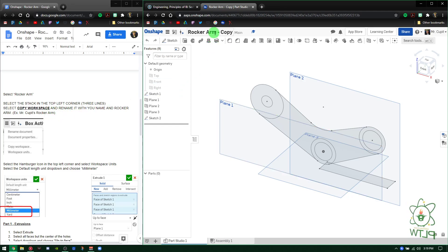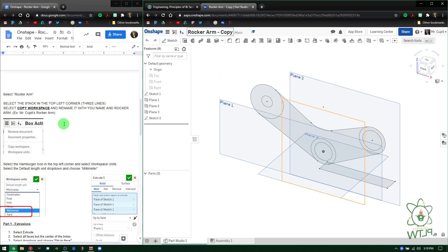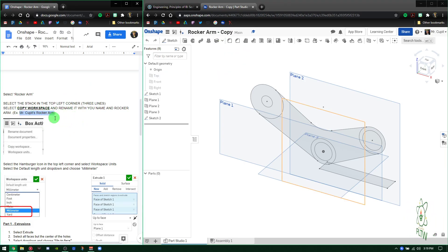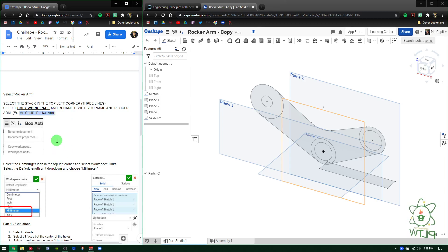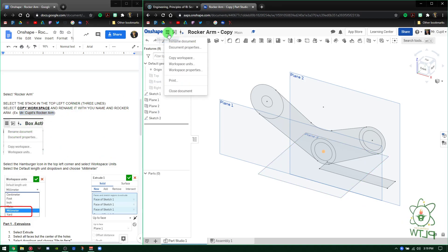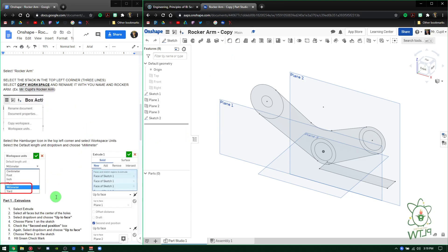Rename it using your name or whatever the case may be. I left it as Copy just for easy example — Mr. Cupid's Rocker Arm, whatever. Then after that, select the hamburger in the top workspace and select Millimeters, just like we always do. Come back up — Workspace Units — Millimeters is already selected, so I'm good to go.